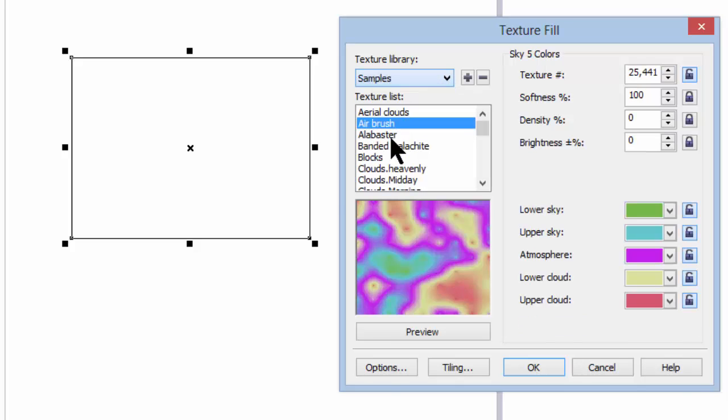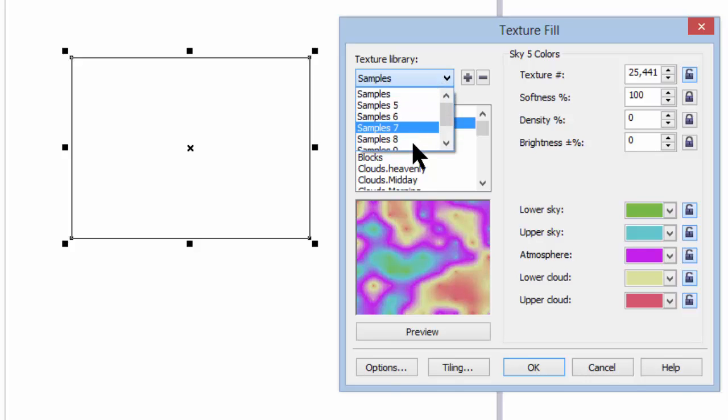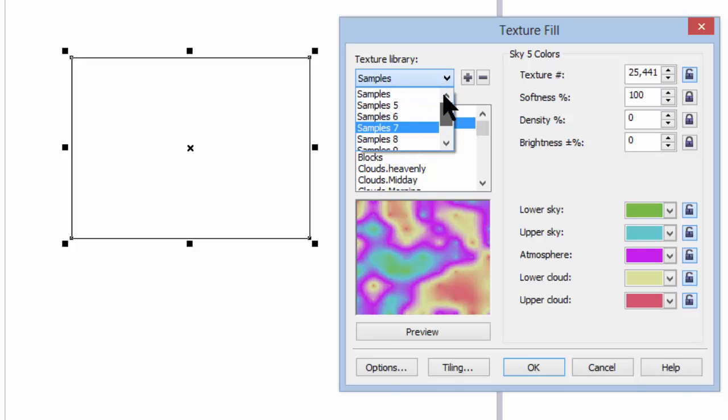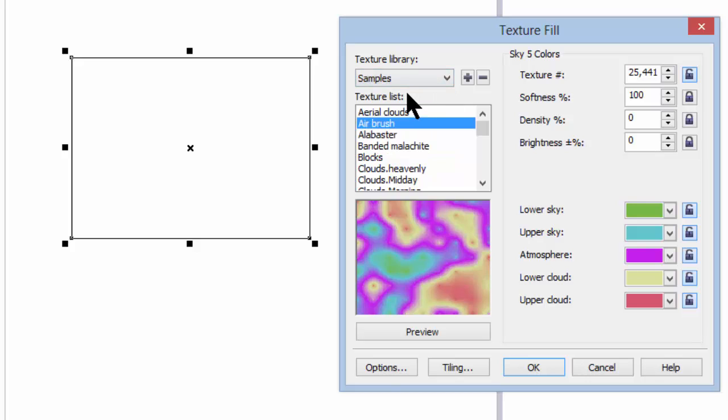The first one is samples. Now these are just presets that are loaded into CorelDRAW. There are others available, but there are thousands, tens of thousands, millions, and perhaps billions of combinations that we can get out of this. I can't imagine why you would need many more.